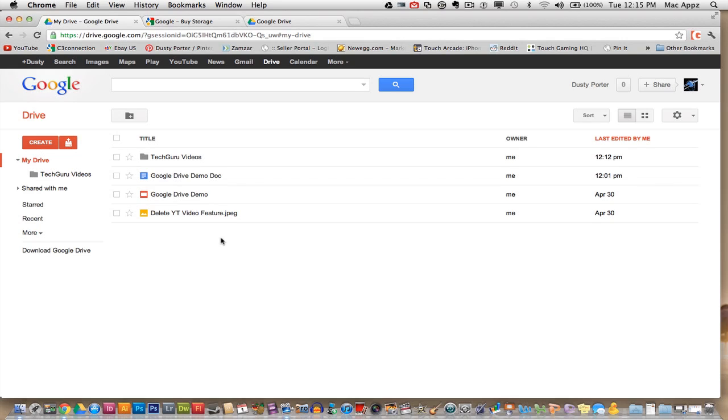If you're on a Mac, you can download the Google Drive for Mac. If you're a Windows, you can do the same for that. There's also an Android app and an iOS application on the way. So let me go ahead and show you a little demo here of Google Drive.